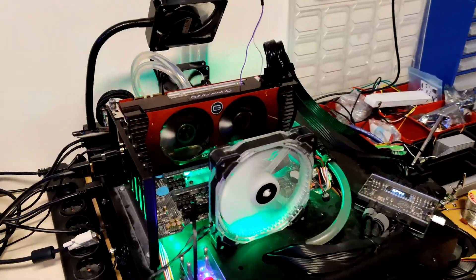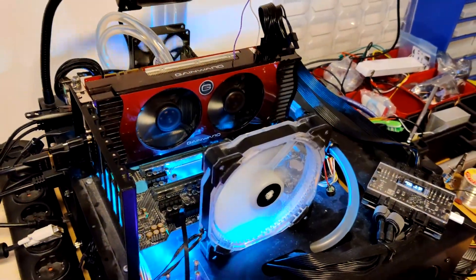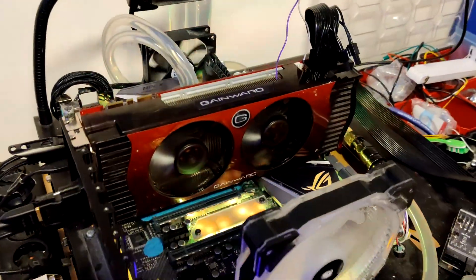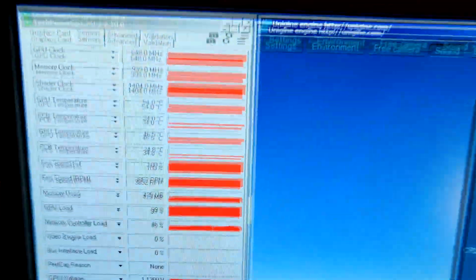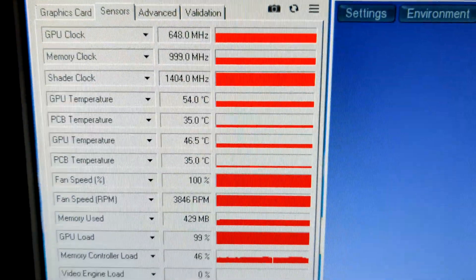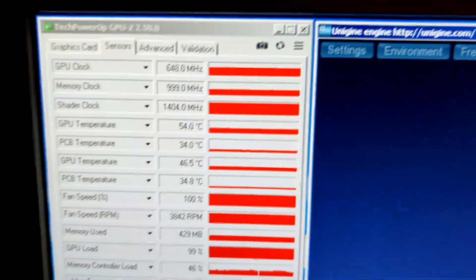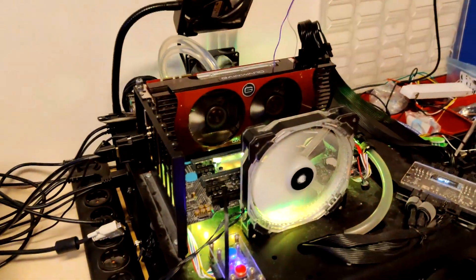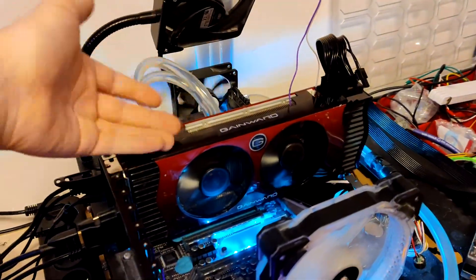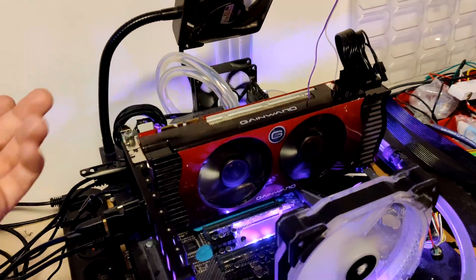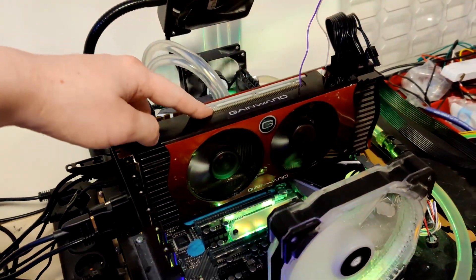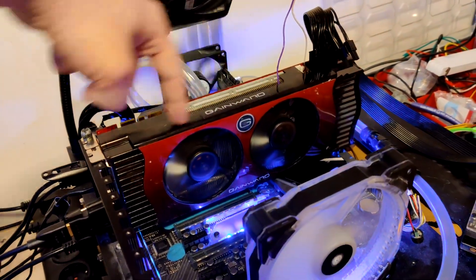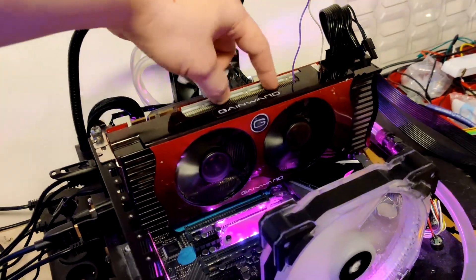The Gainward card is set up and has completed a run of Tropics. Fan speeds are maxed and the temperature we ended up at is 54 degrees. I very briefly saw 55, but it's pretty stable at 54.